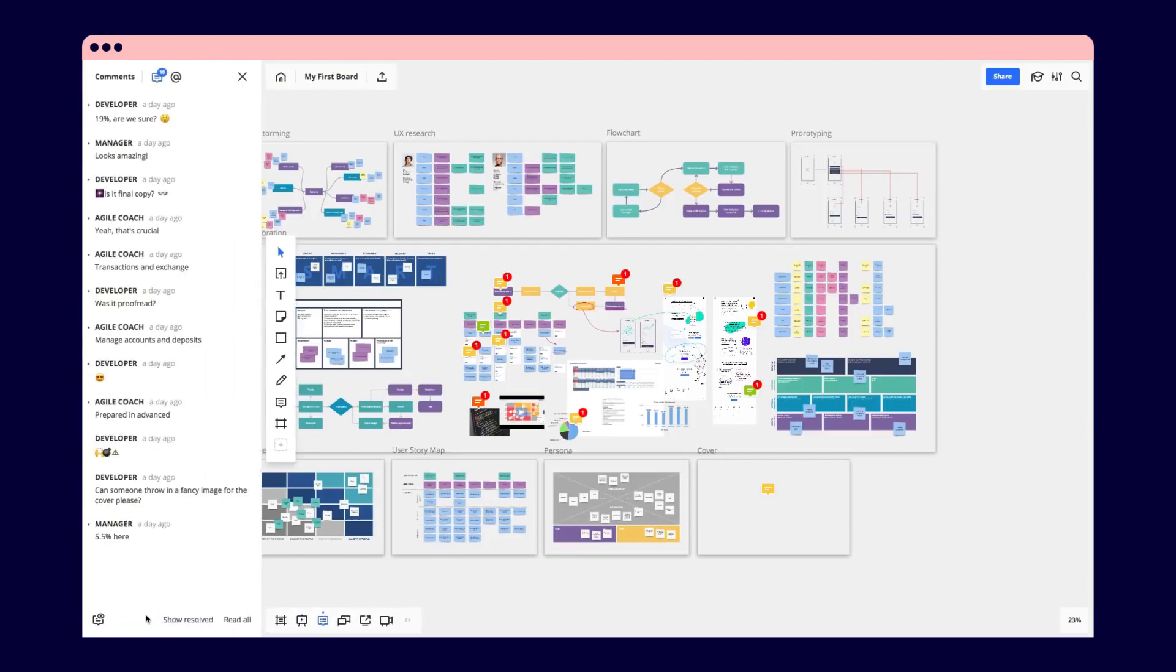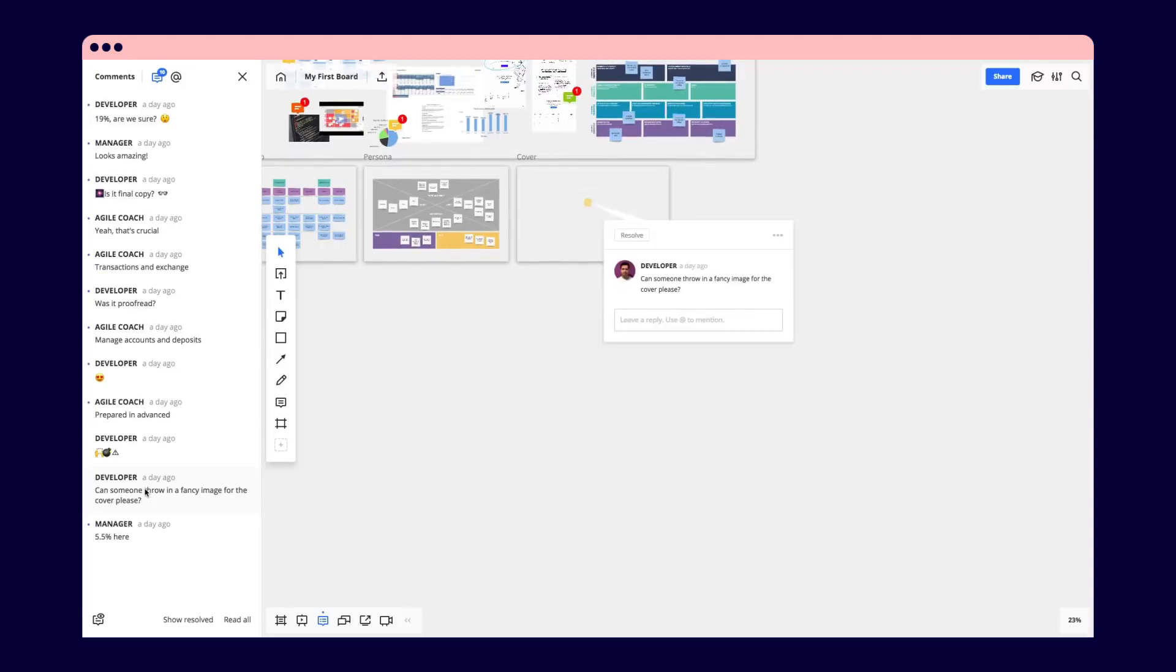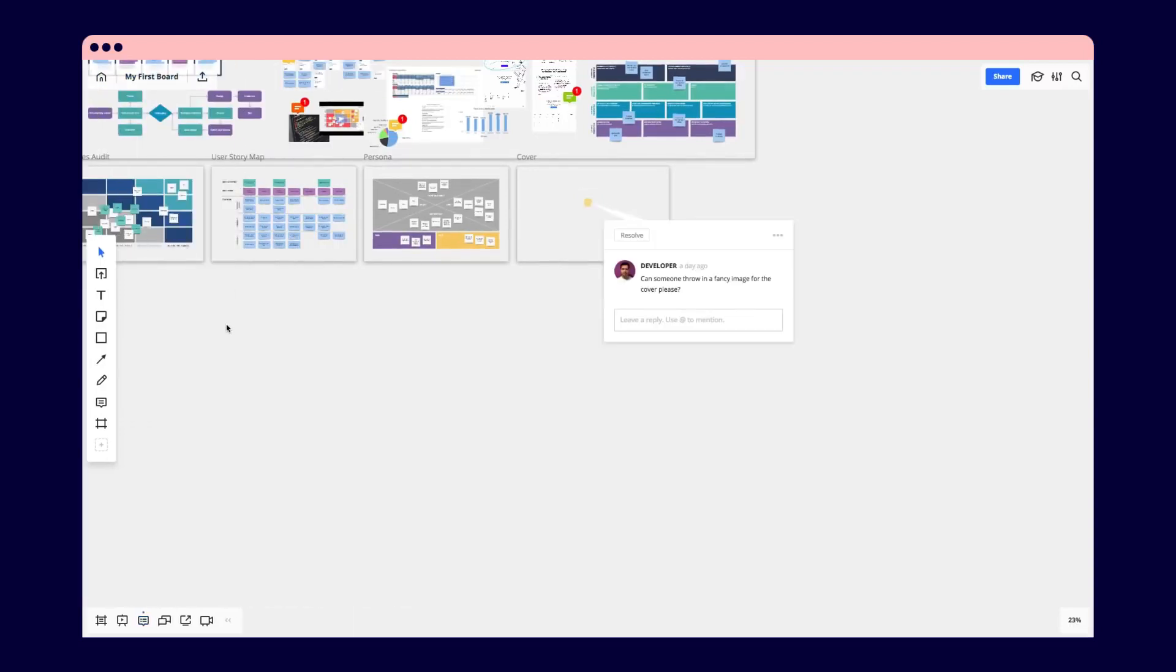Overall, Miro provides a unique and inspiring application that makes collaborative work and presenting your work a pleasure.